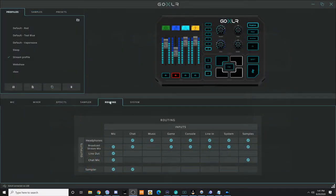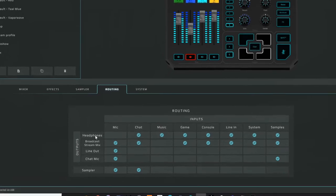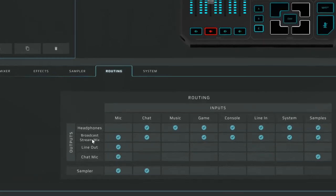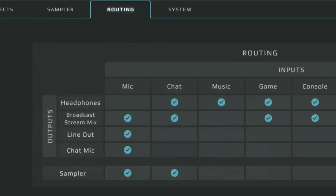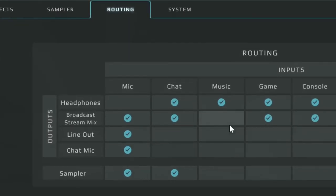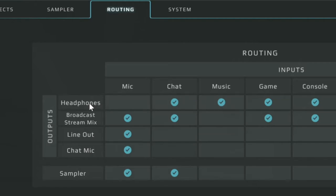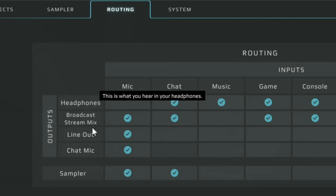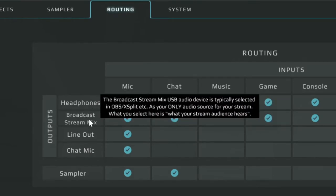Next, open up your GoXLR app and head to the routing page. The focus here is going to be headphones and stream mix. You want to make sure that the music is checked for your headphones, but not your broadcast stream mix. This will allow you to control the music you hear with the GoXLR itself, while not having the stream hear it.